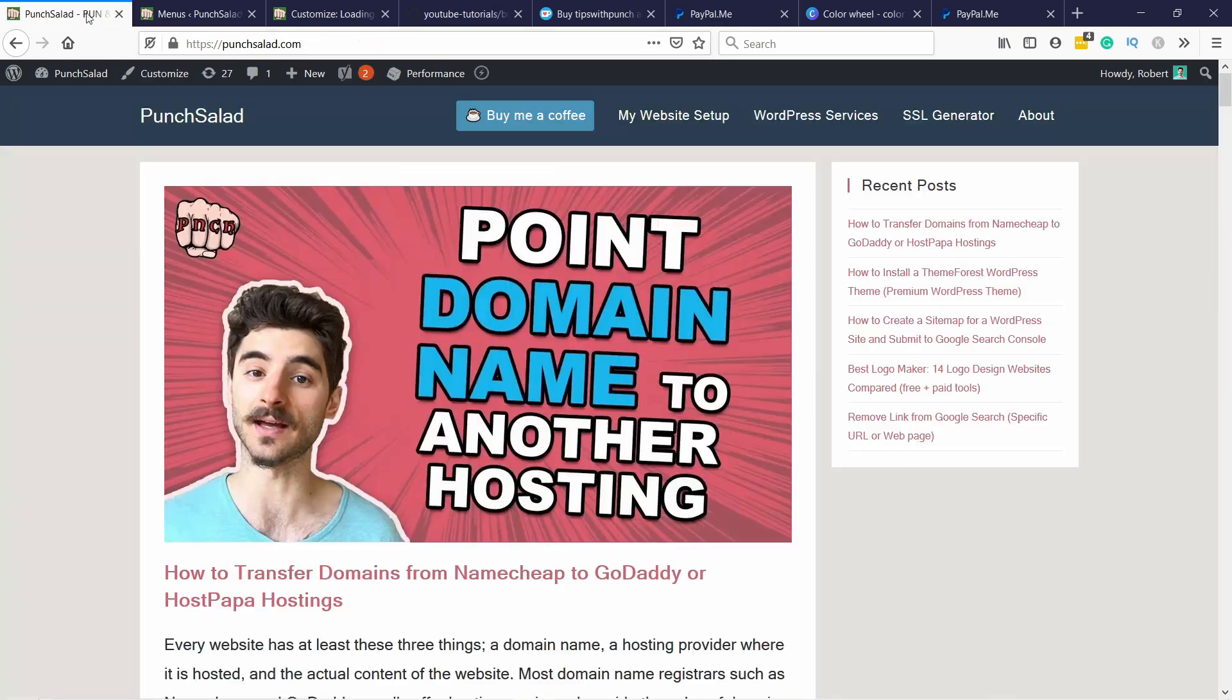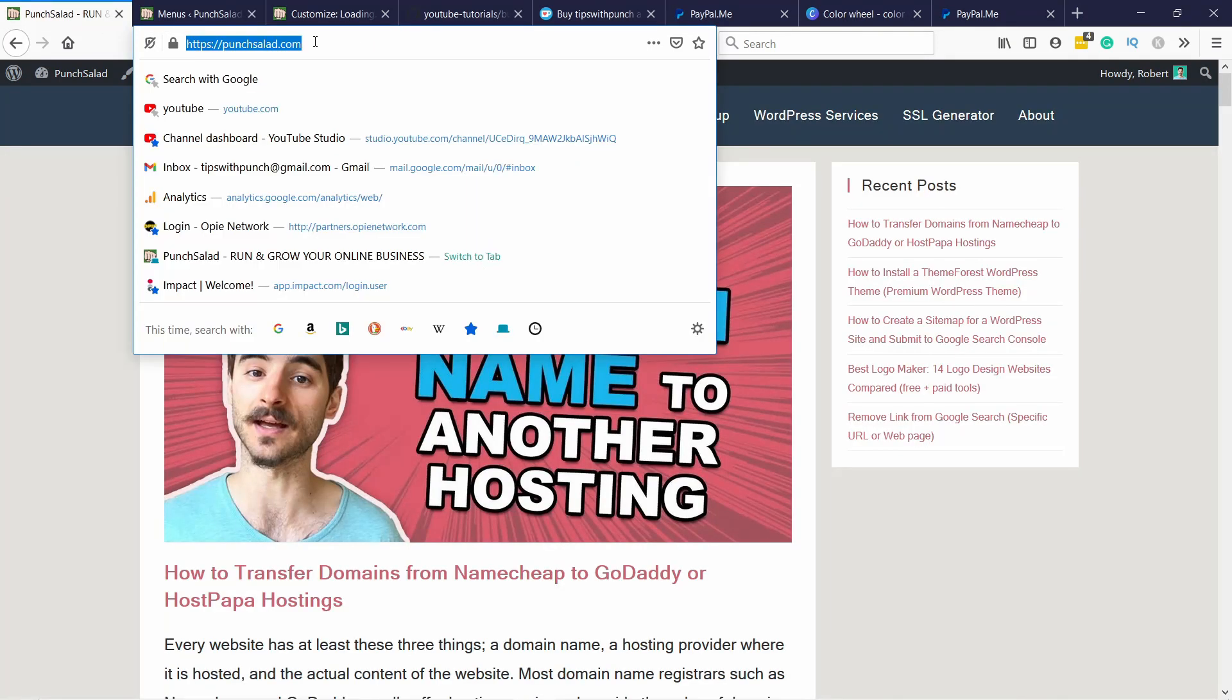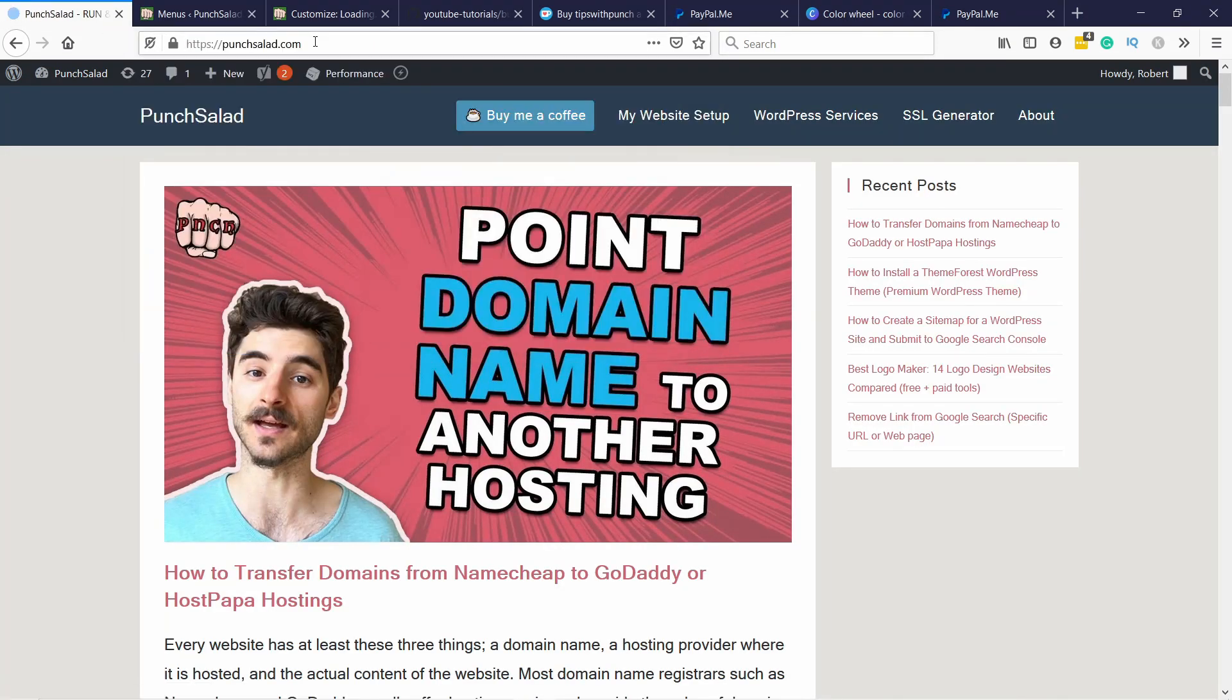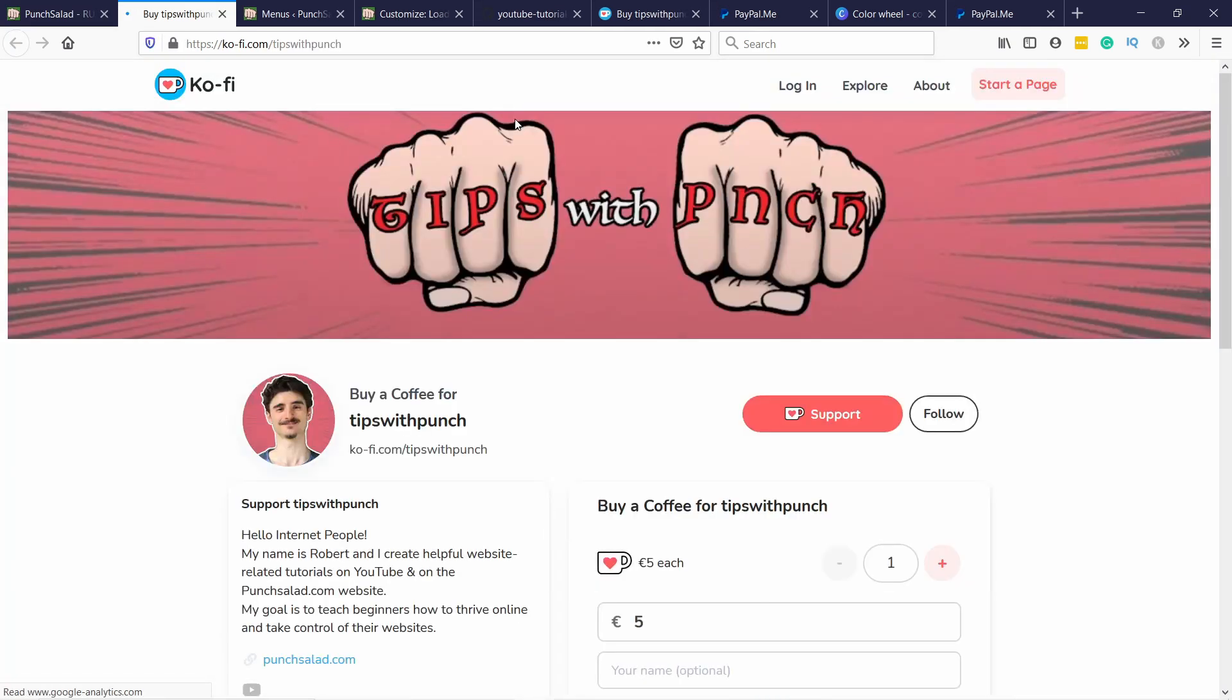So now if I go to my website, refresh it. If I click on the button here, you can see it opens up Ko-fi. So this is perfect. People can now support me if they want to.